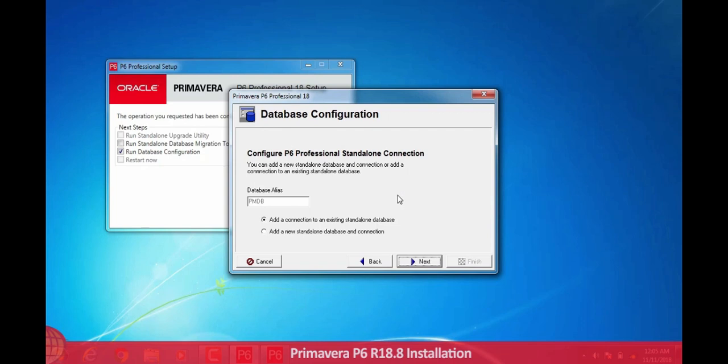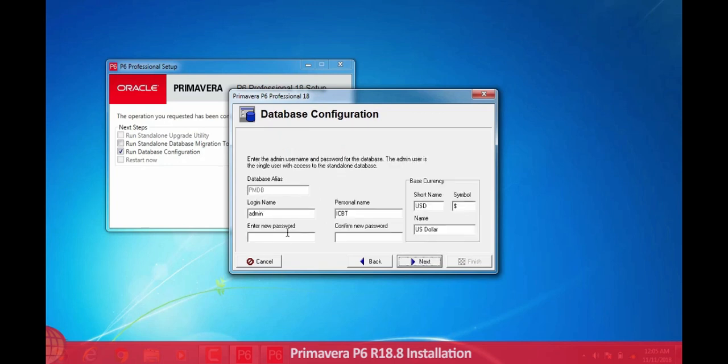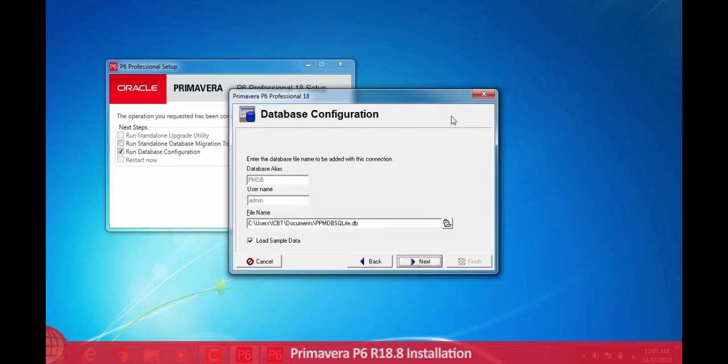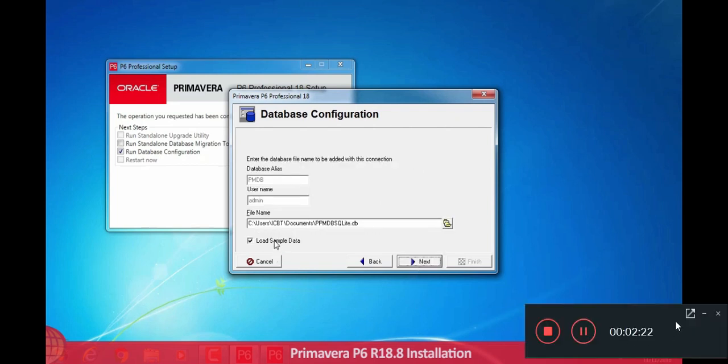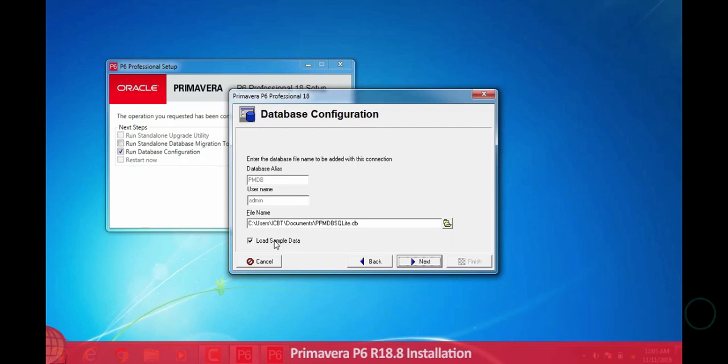Here you will select add a new standalone database and then go next. Here enter your password. This is just a login account like social media. If you do not want the load sample data, then uncheck this box.